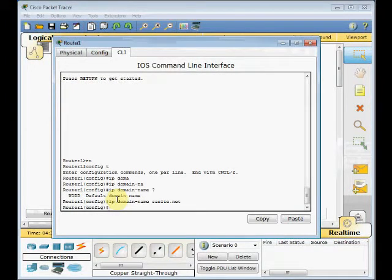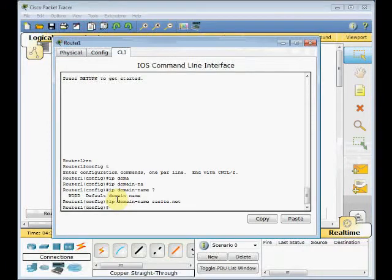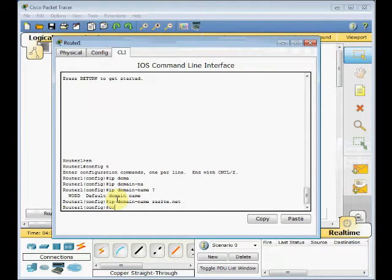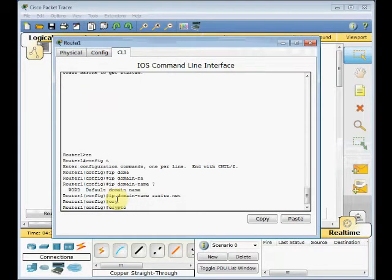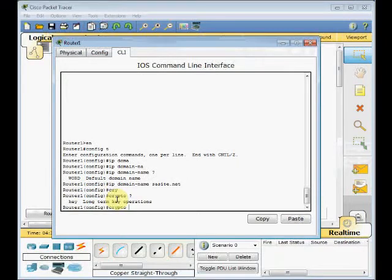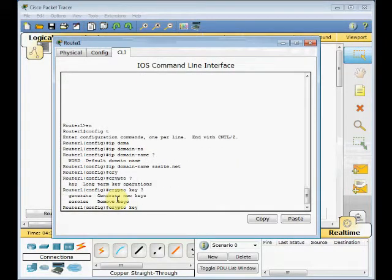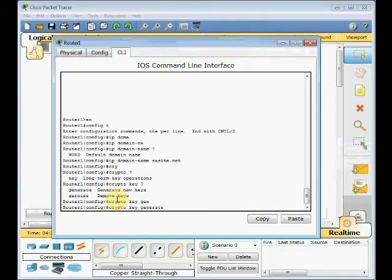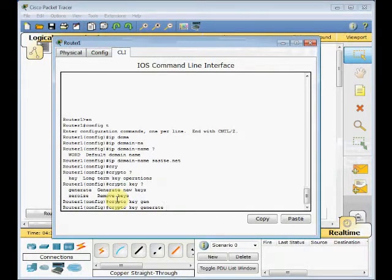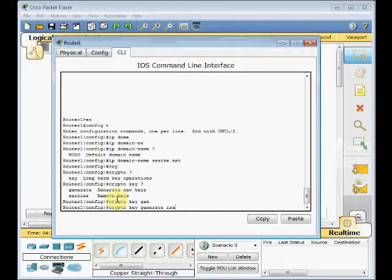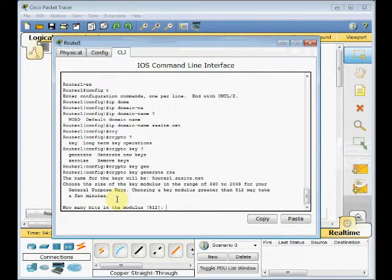Then you should create the encryption key for your SSH session. To do that, you must use this command in global config mode: crypto, use question mark, key. The next thing is generate. We want to generate the new key, and the type of our key is RSA encryption. Just press Enter.